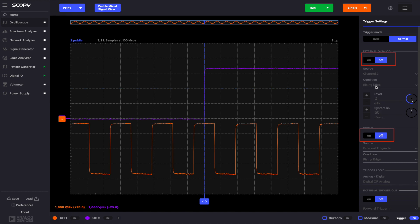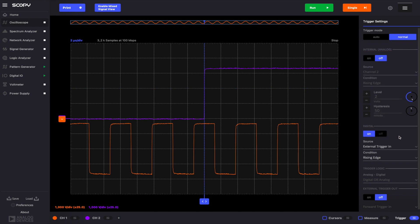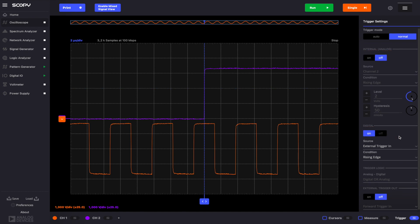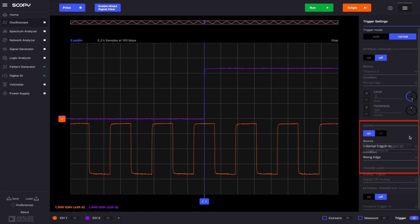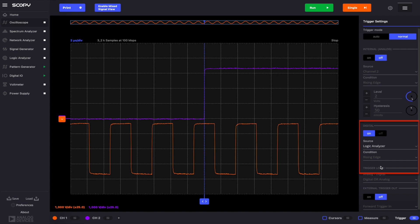Disable the internal trigger and turn on the digital one. Here, we can set the source to either the external trigger in or the logic analyzer. When we were discussing the logic analyzer trigger options, an example using the external trigger in was shown. Since the procedure is the same for the oscilloscope, now we'll demonstrate how to do cross-instrument triggering. That is, to trigger data capture for the oscilloscope when the logic analyzer's condition is fulfilled, and vice versa.